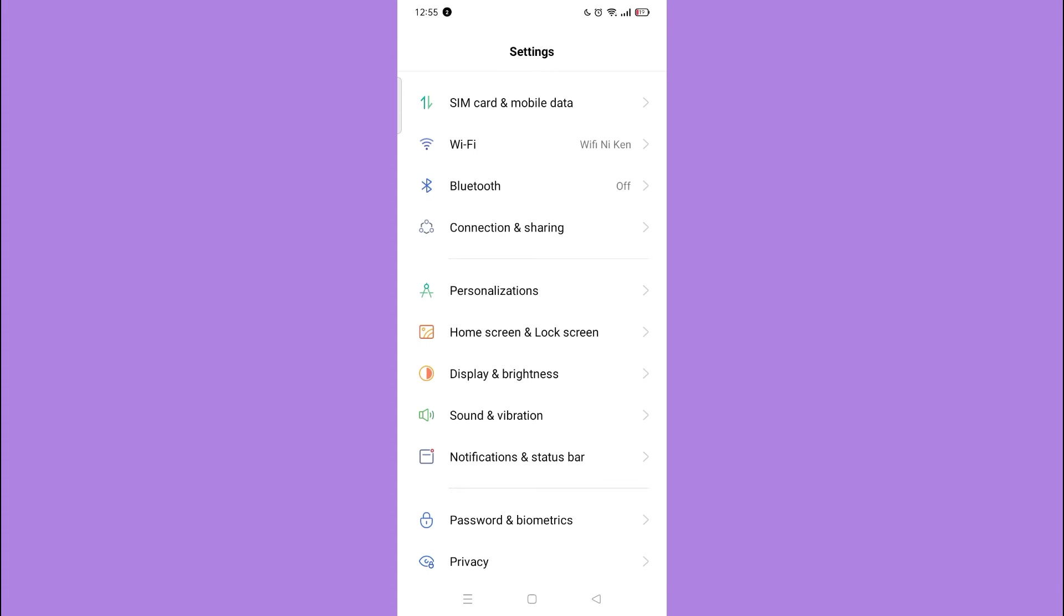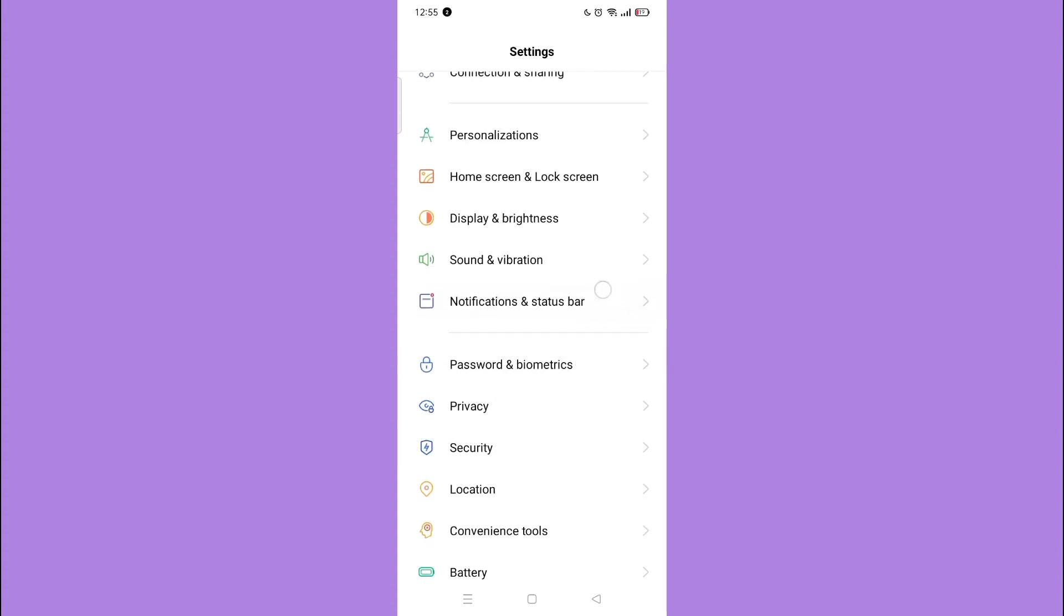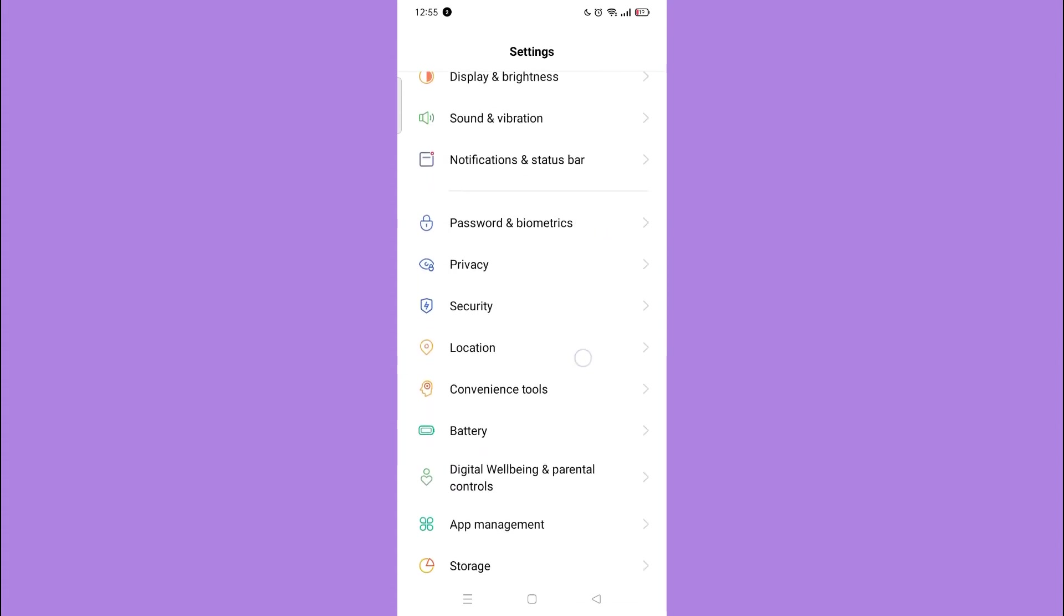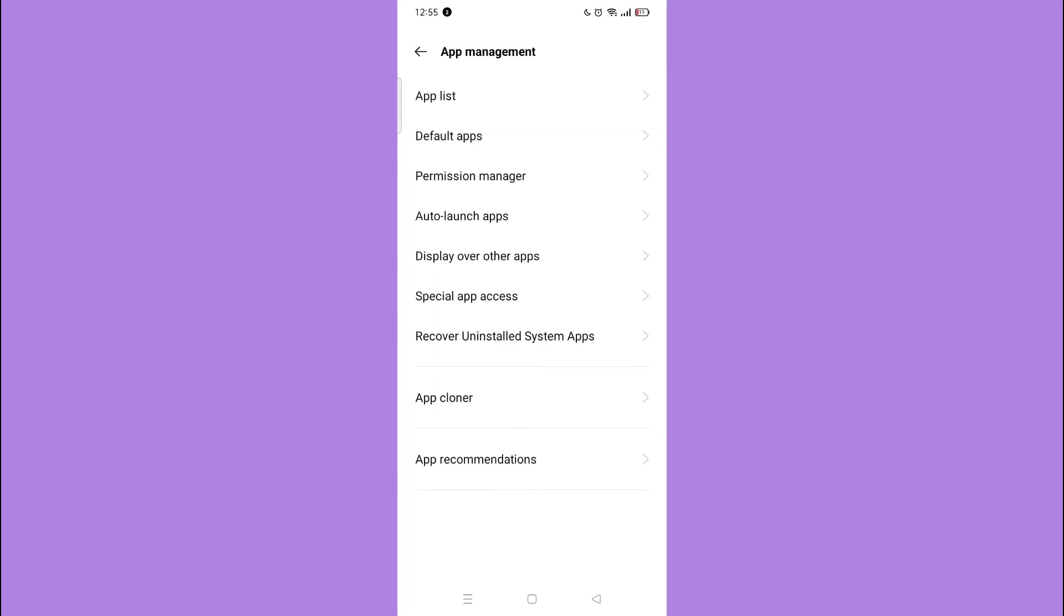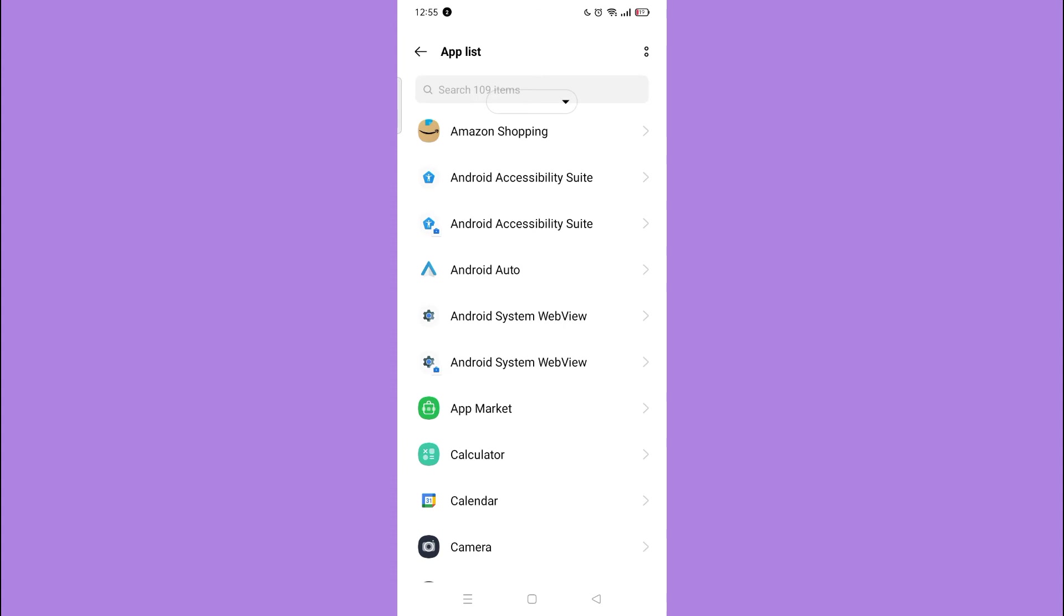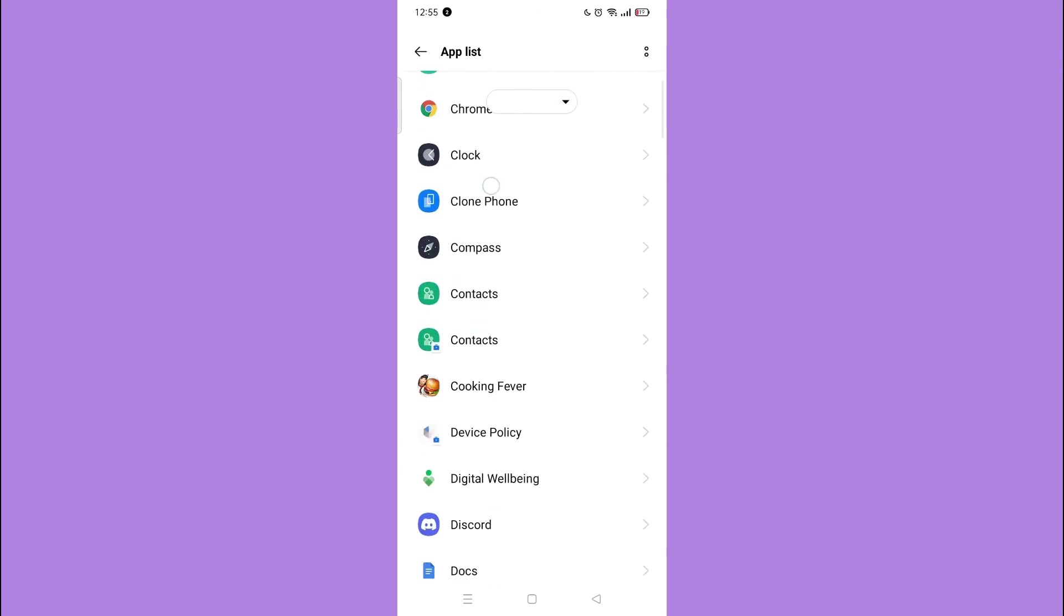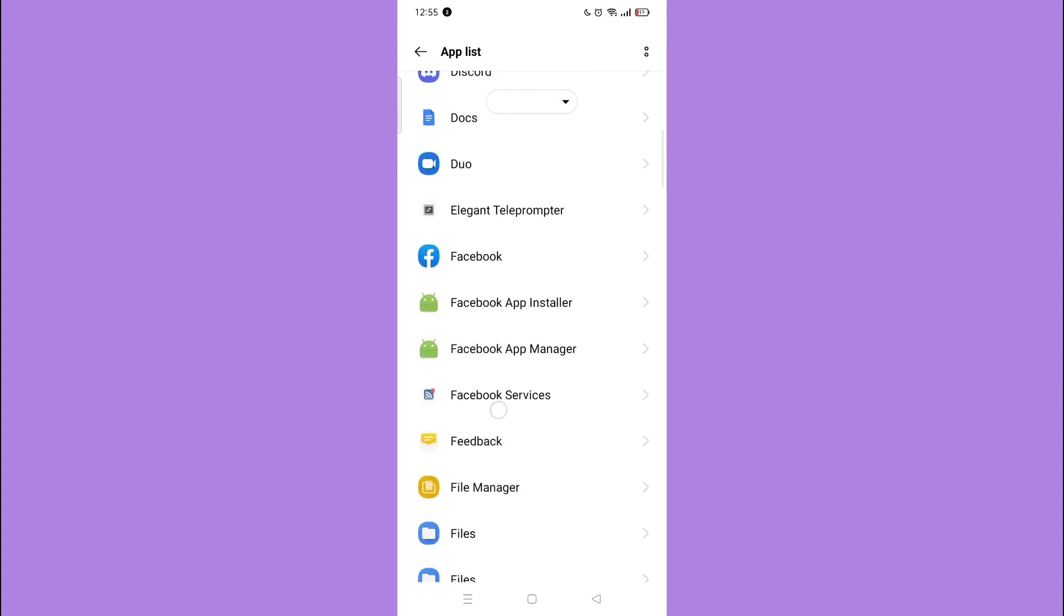Next, scroll down and tap the app management. Then tap the app list and scroll down until you find the Gmail application.